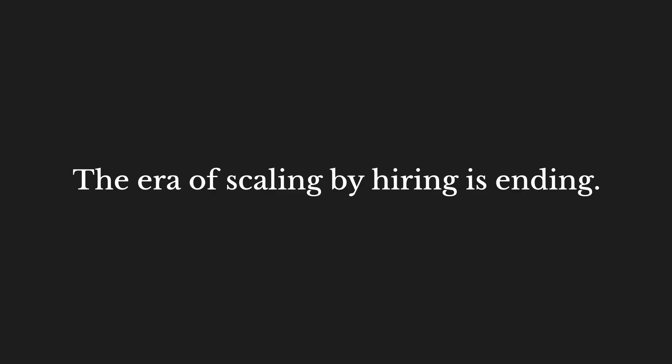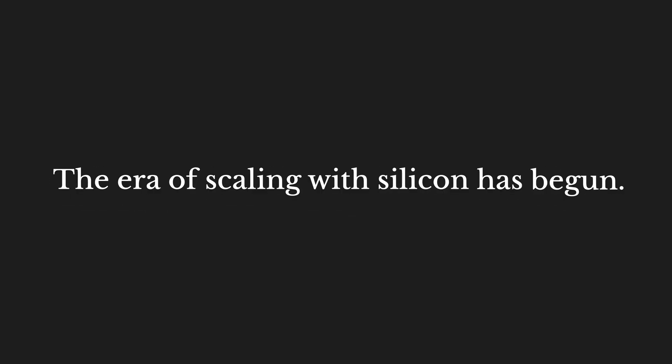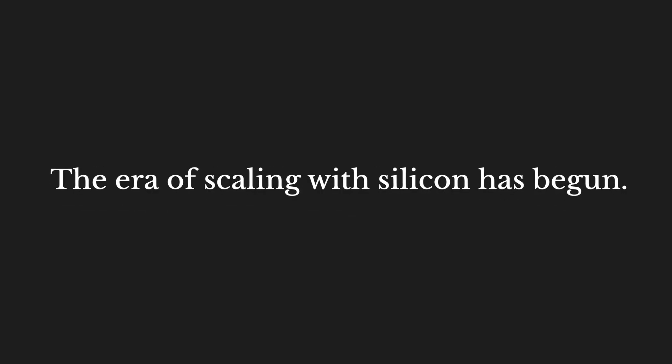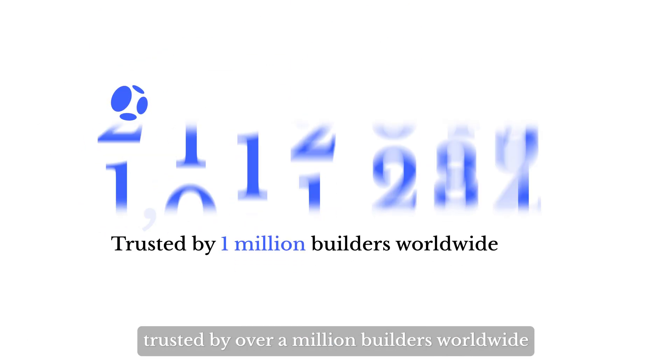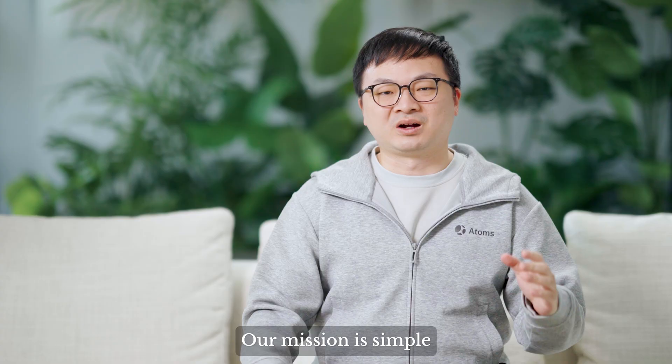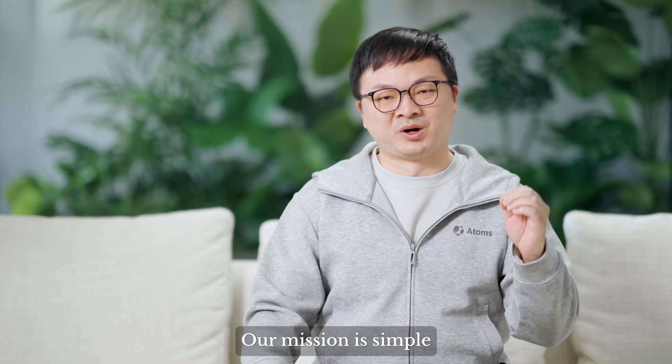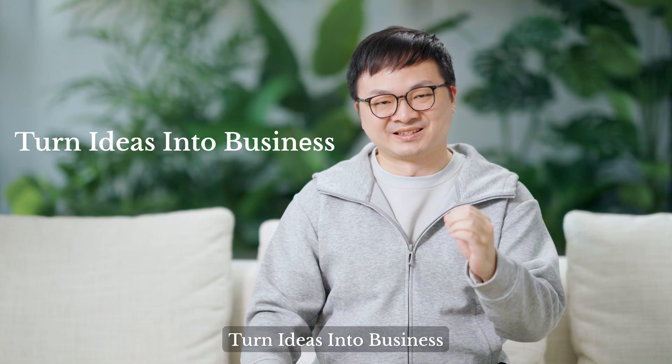The era of scaling by hiring is ending. The era of scaling with silicon has begun. I'm Alex, founder of Atoms. We are the team behind MetaGPT and OpenManus, trusted by over a million builders worldwide. Our mission is simple: turn ideas into business.